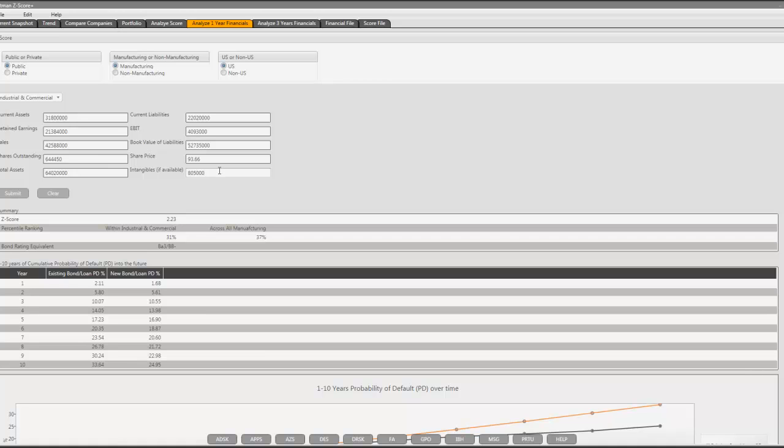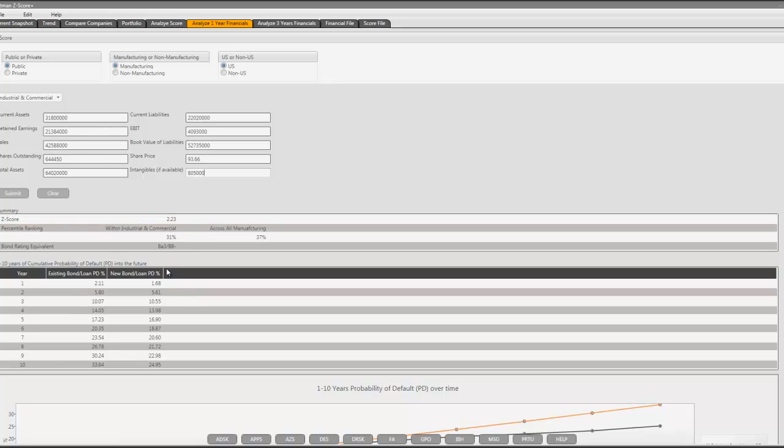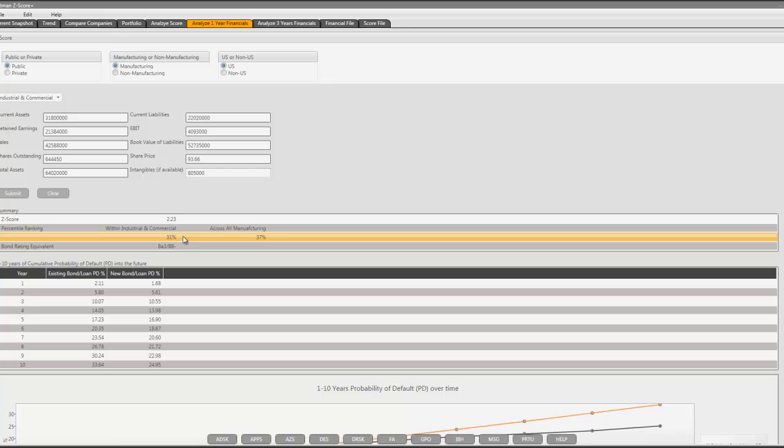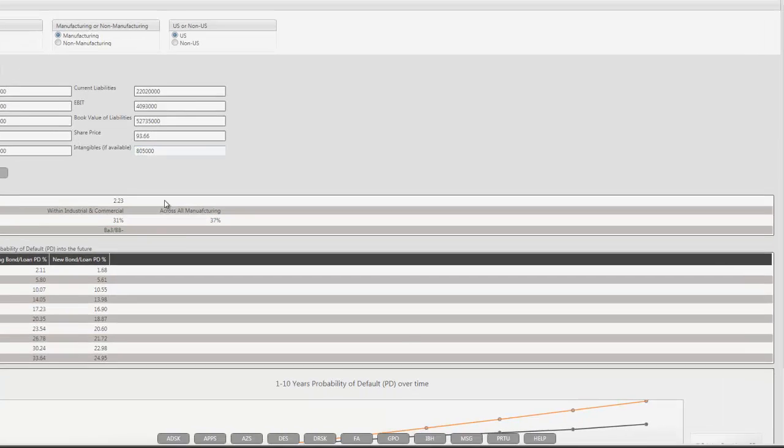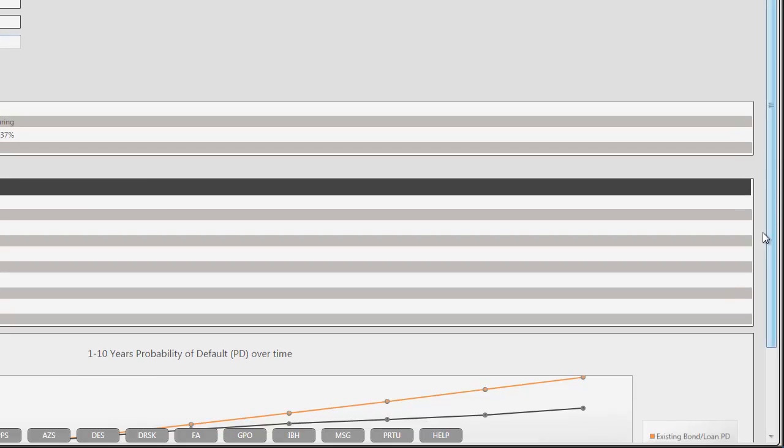Intangible assets can be entered if available. If intangible assets is available, then the scores will be calculated based on the net tangible assets. If the intangible is not supplied, then the score will be based on total assets. All the numbers except the share price can be in the same units - thousands, millions, or billions - but they all need to be in the same units. Then the app calculates the scores, percentile ranking, estimates bond rating equivalent, and offers the default probability.